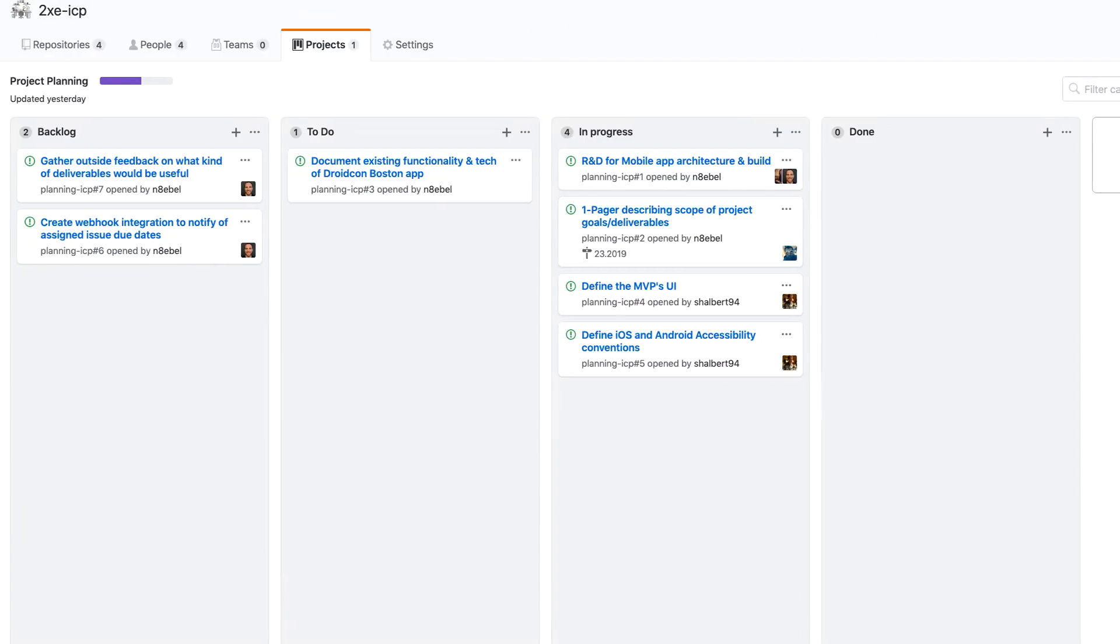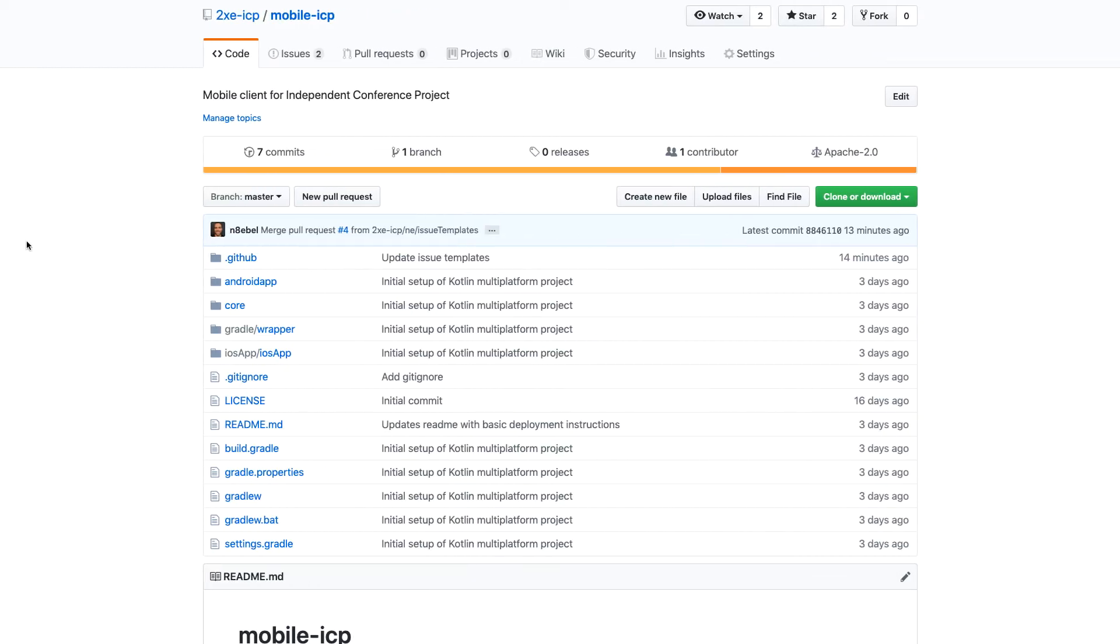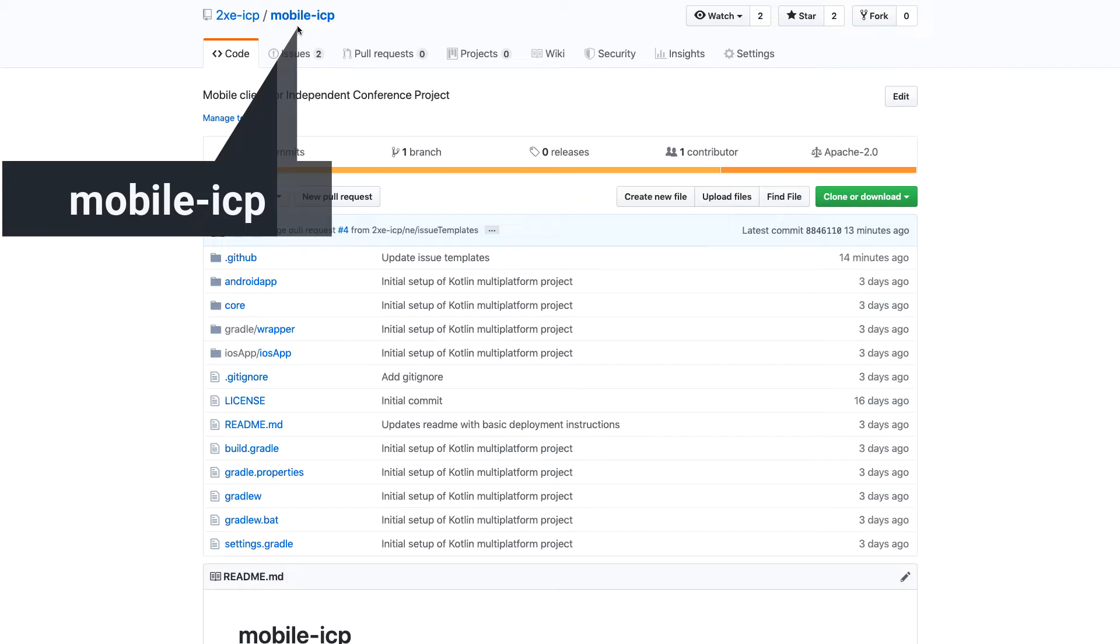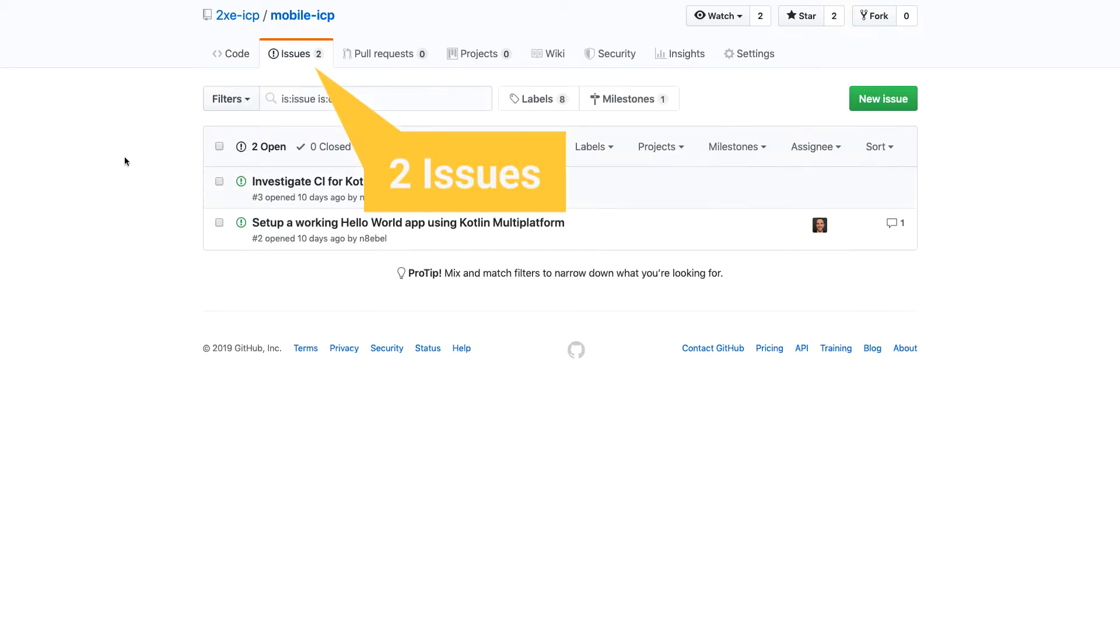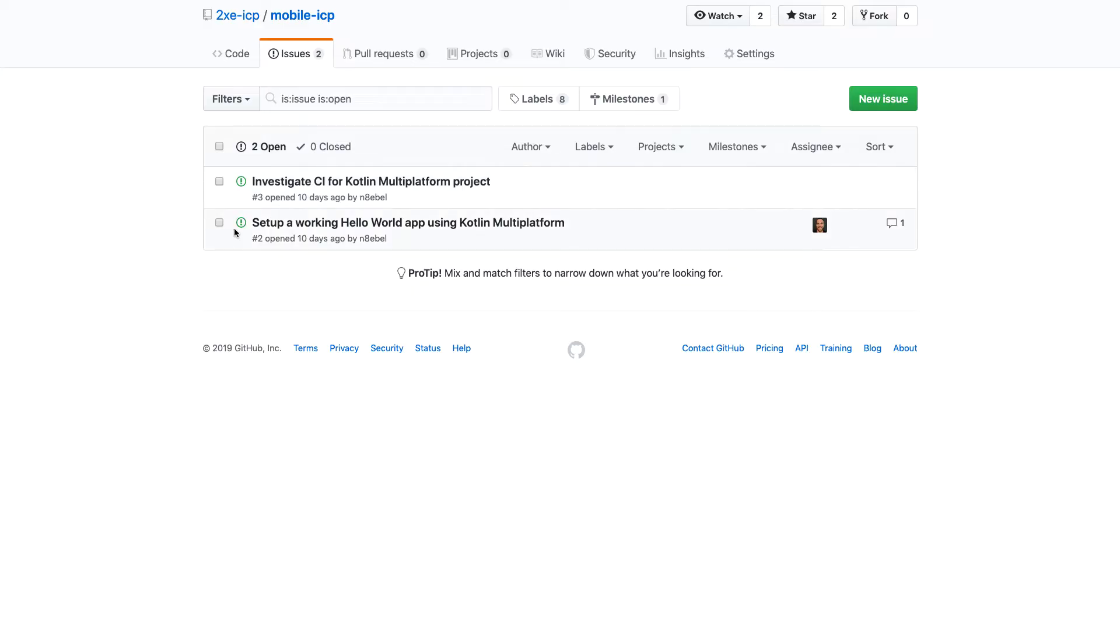So to start, we'll open up our repository that we want to work with. In this case, I'm working in this mobile ICP repository and we'll see that I have two issues here currently. And I want to be able to track the progress of these issues a little bit more easily rather than relying on things like labels.